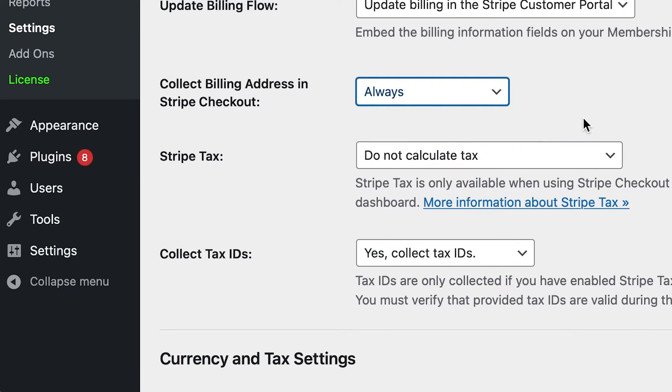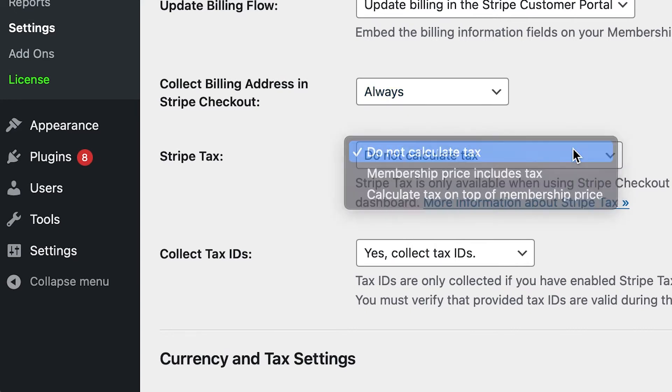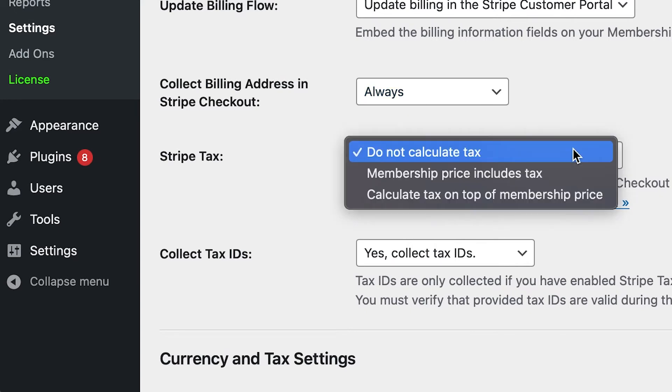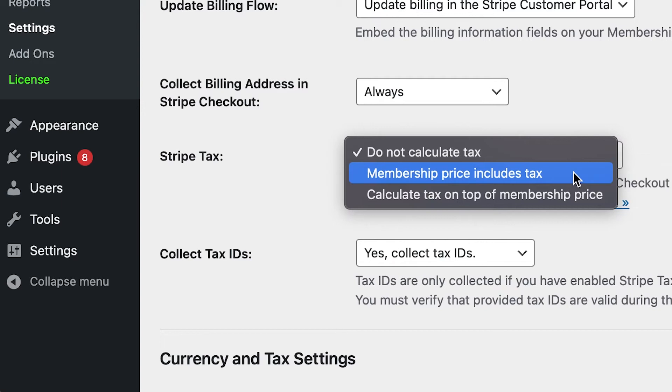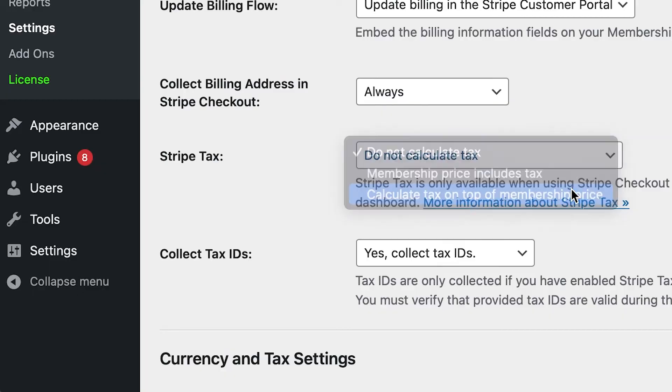Next, select Do Not Calculate Tax to disable Stripe Tax, or if you plan to use Stripe Tax, choose either Membership Price Includes Tax to have Stripe calculate the tax inclusive of the membership price, or select Calculate Tax on top of Membership Price to have Stripe calculate the tax exclusive of the membership price.